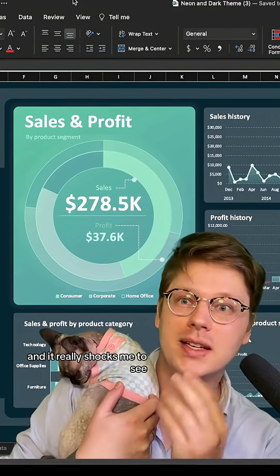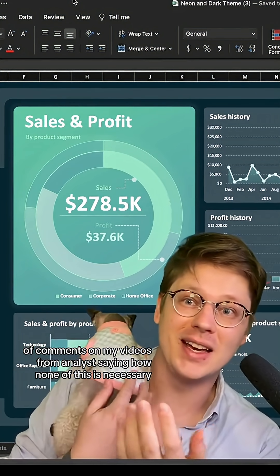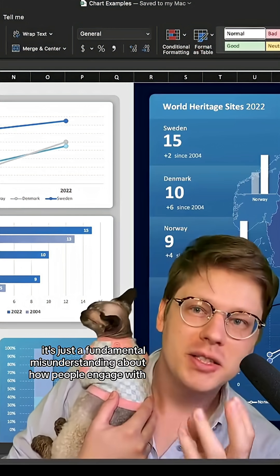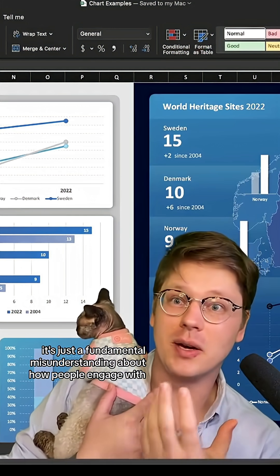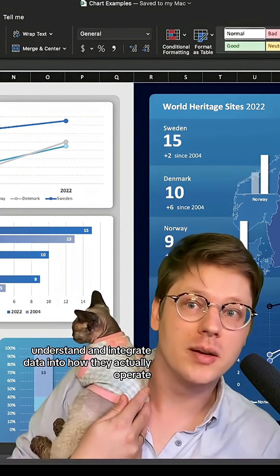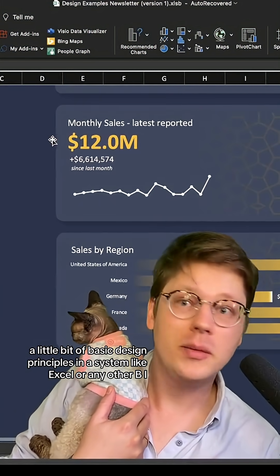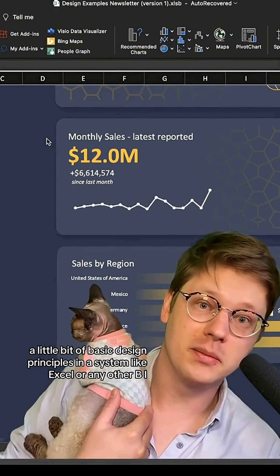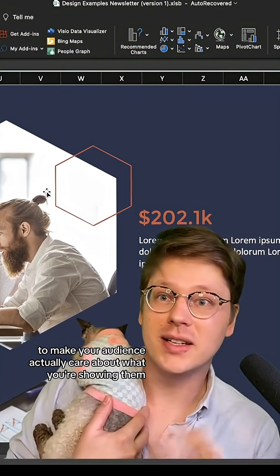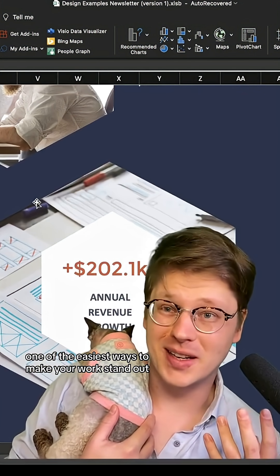It really shocks me to see hundreds, if not thousands, of comments from analysts saying none of this is necessary — you should just put the data in front of people. It's a fundamental misunderstanding about how people engage with, understand, and integrate data into how they actually operate. It is absolutely worth taking the time to learn basic design principles in Excel or any other BI tool you're using. Think about what you can do to make your audience actually care about what you're showing them — it's frankly one of the easiest ways to make your work stand out.